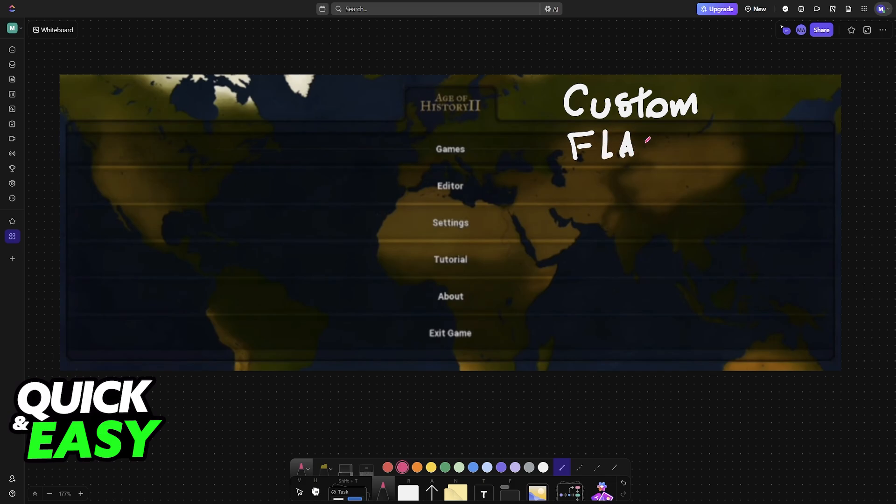For you to make custom flags, you have to access the editor before starting a game. Choose Editor from the home screen of Age of History 2 or Age of Civilizations 2.